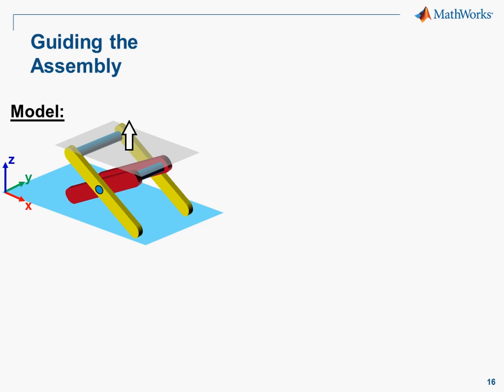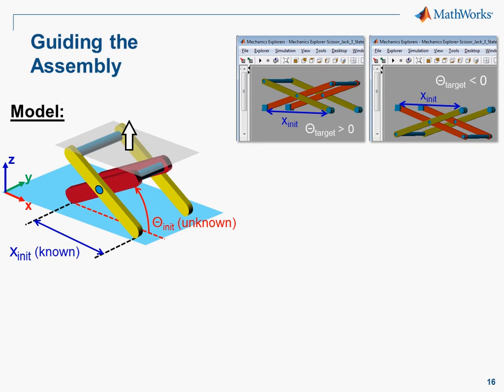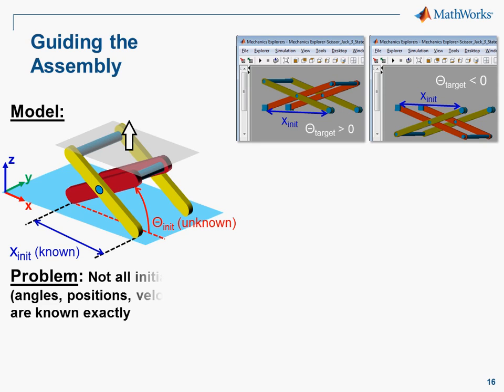At the start of the simulation, we know how far apart the legs of the X should be. However, we don't know this angle. All we care about is that the scissor jack assembles like this and not like this.